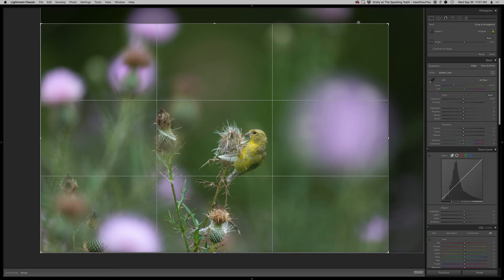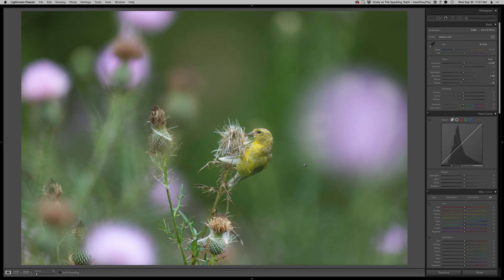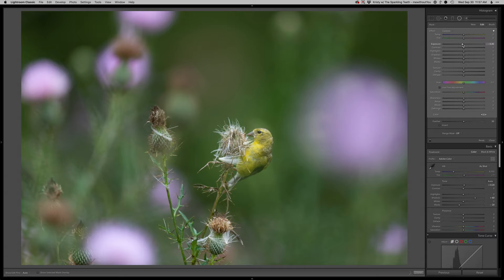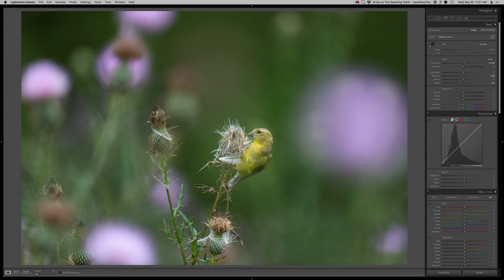Alright, so exposure up overall, shadows up, blacks down for contrast. I'm going to drop a radial on this and then just darken the outside just a little bit to bring attention a little bit more into the bird there.